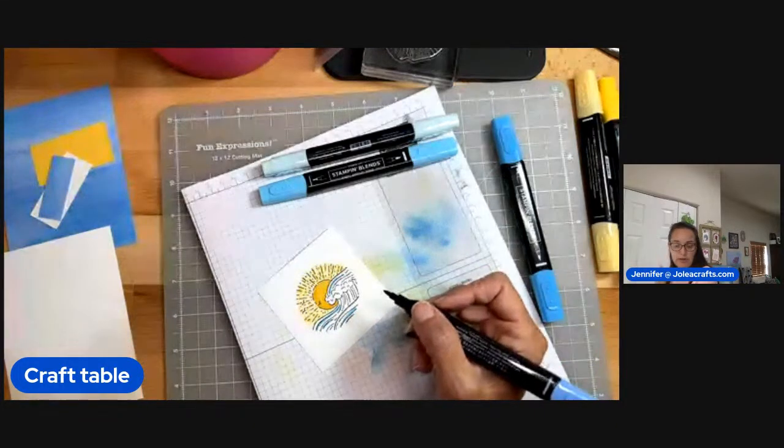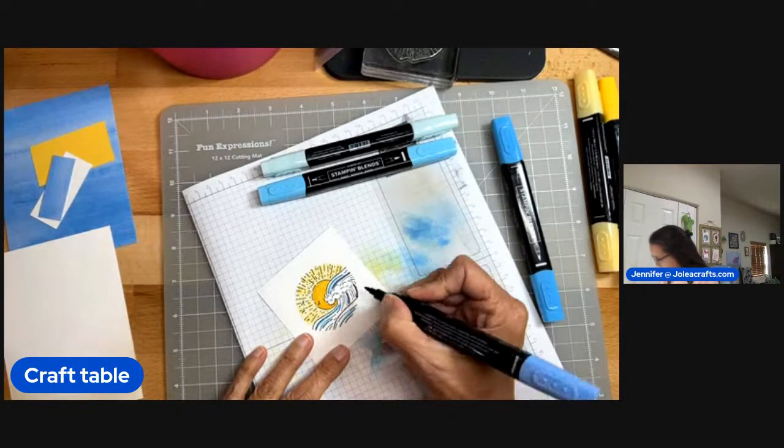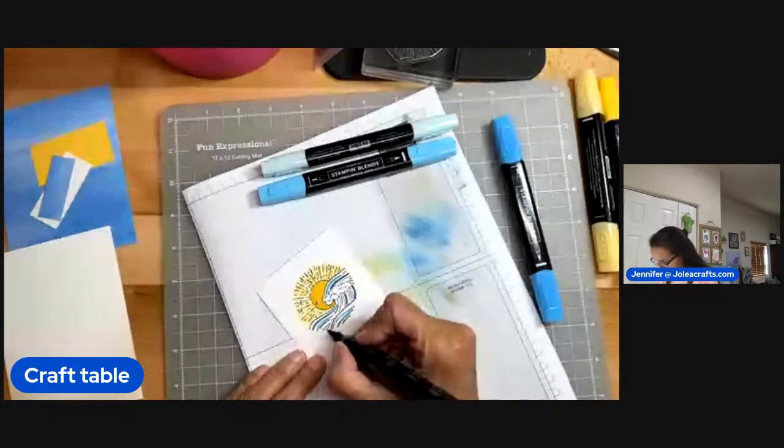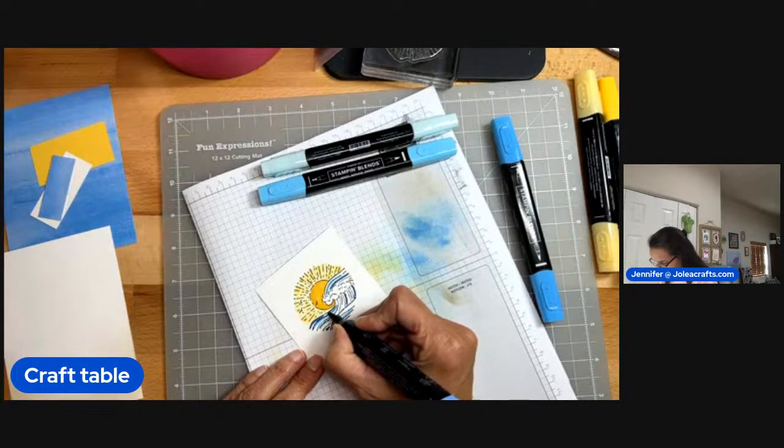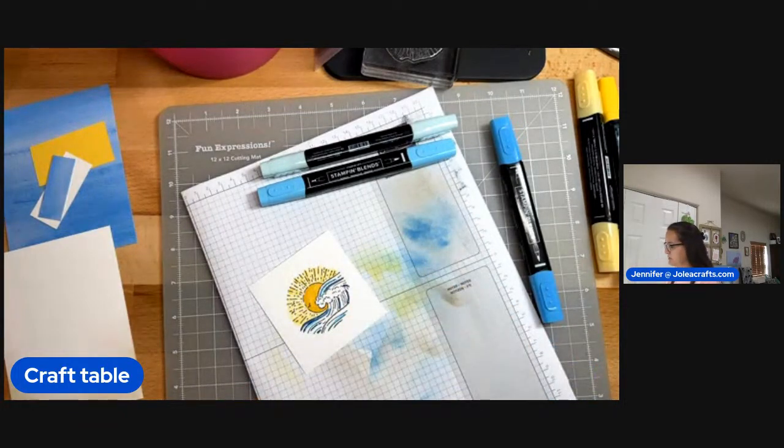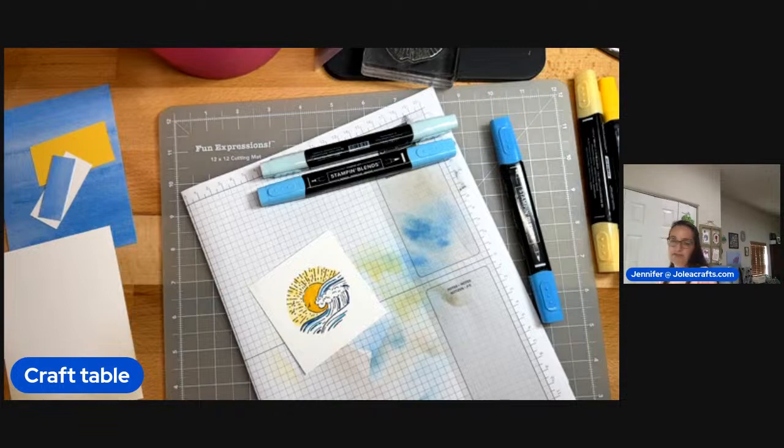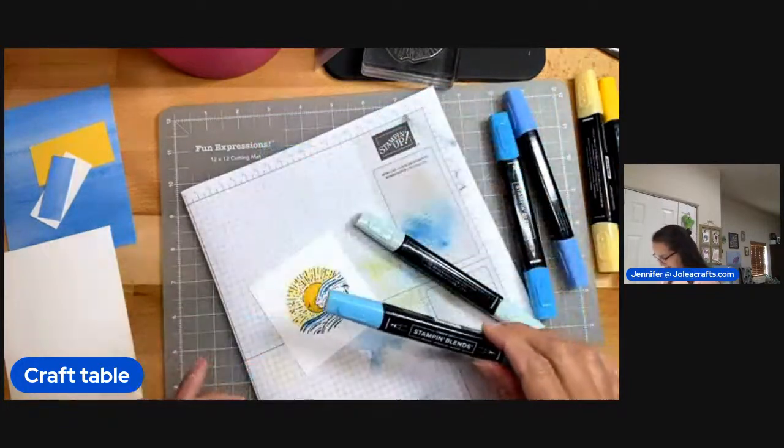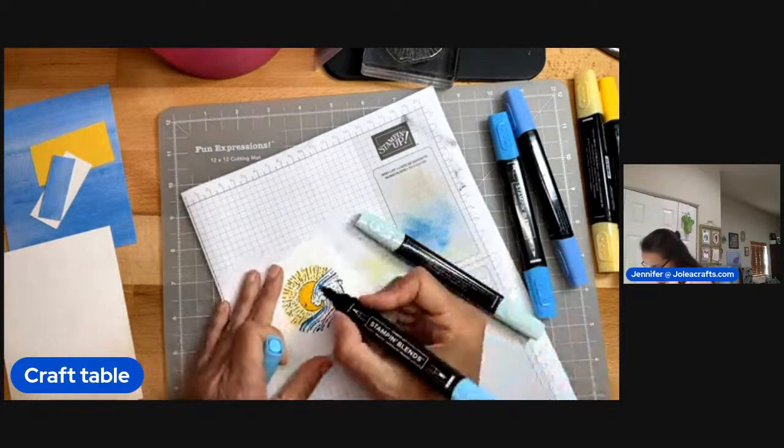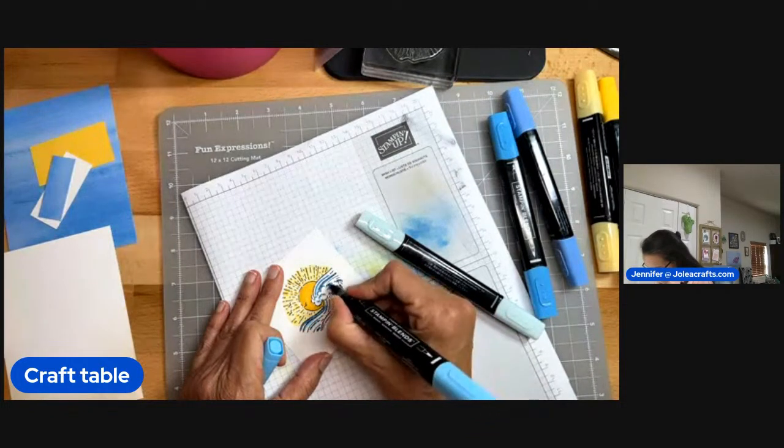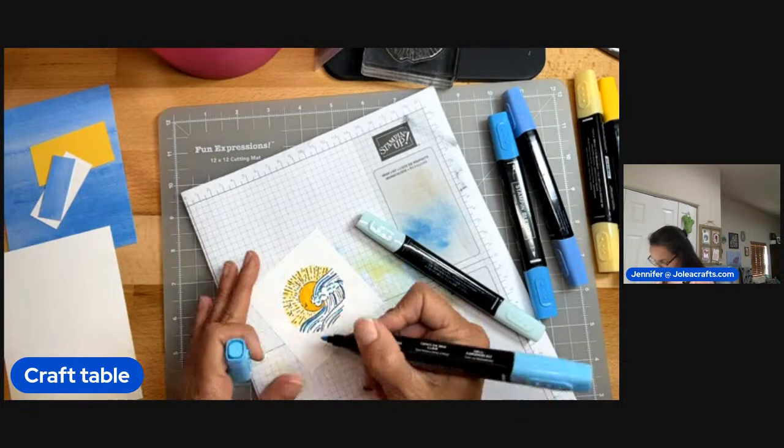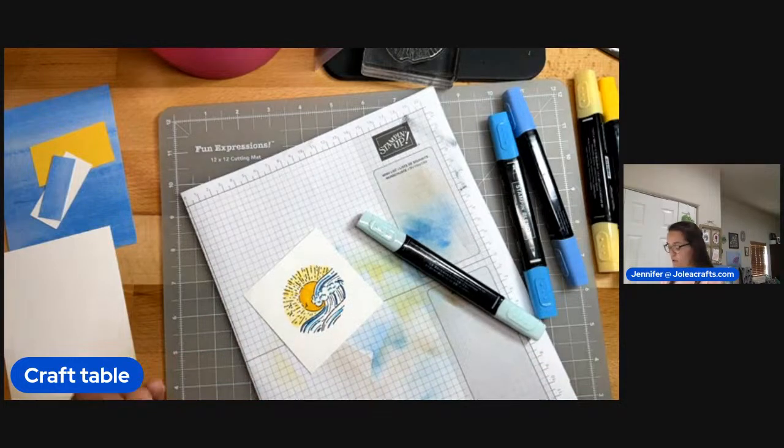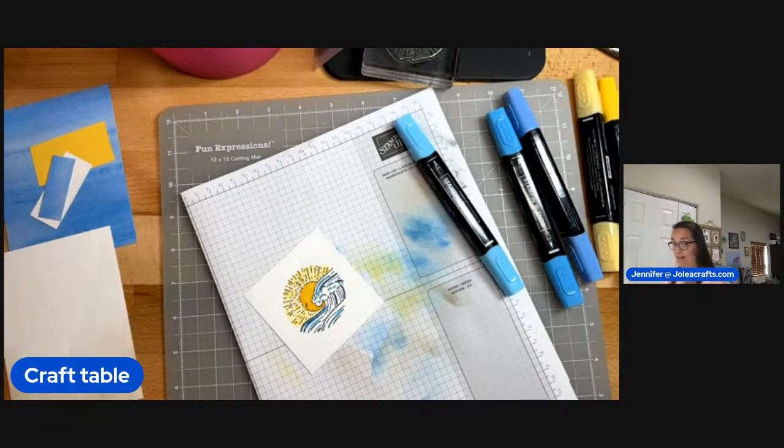So there are times where you can we're using the regular the stamp pad the Stampin' Up stamp pad would work. You just have to be careful. It kind of depends on what you're doing. Lola says that she uses the blends a lot and love that they blend. I know this is so fun. I think I've said this before but blends kind of make me feel like an artist. I don't know which ones I've used already.